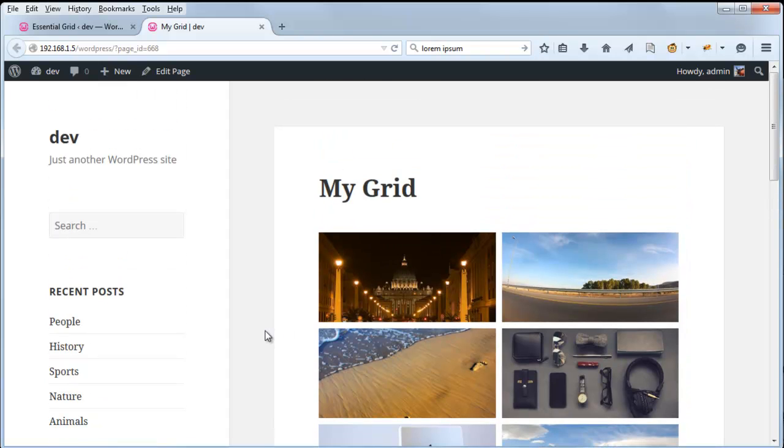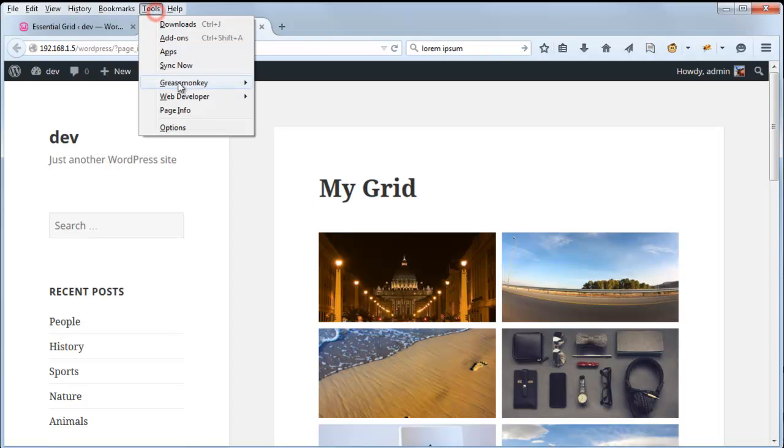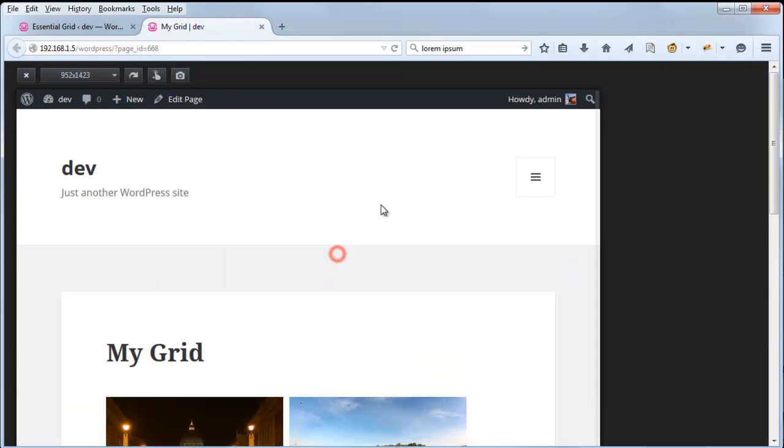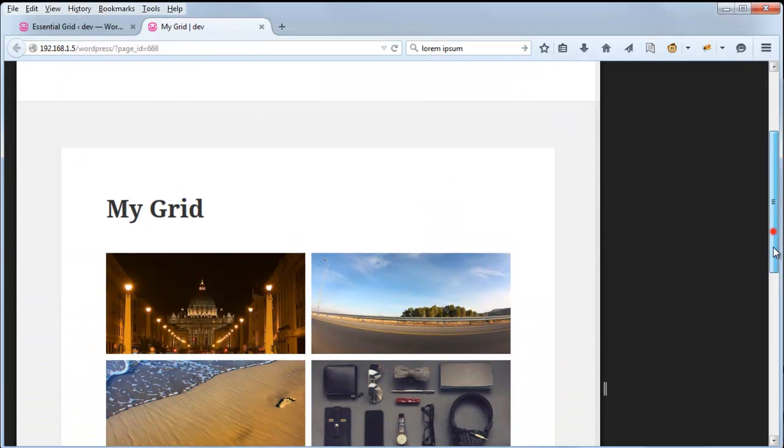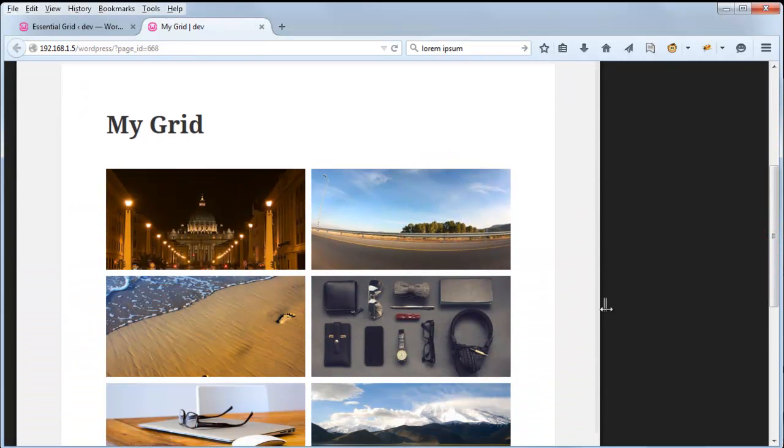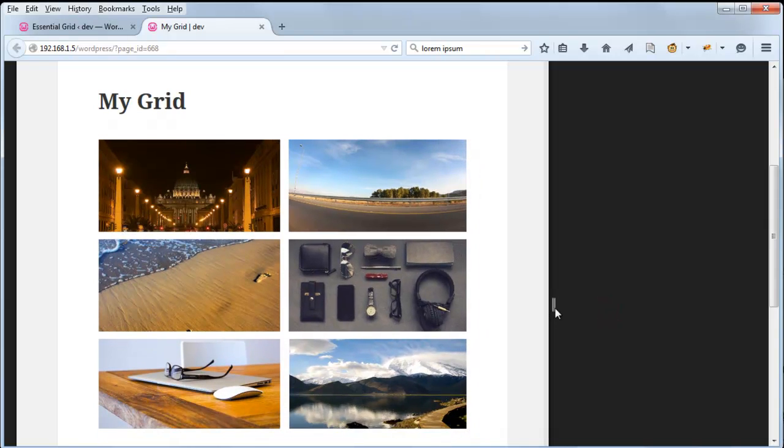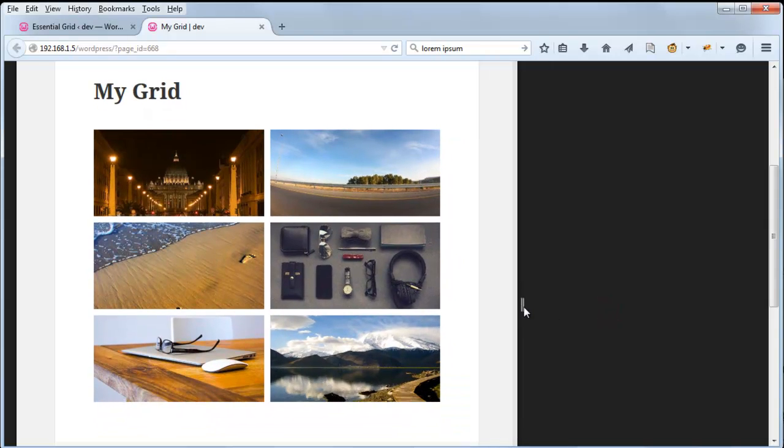So the grid is automatically responsive. And what that means is the grid will automatically respond to the container that it's placed in in the page. So for the 2015 theme, this container is actually fairly small. And if we resize the page here, we can see that the grid items will also adjust and resize.